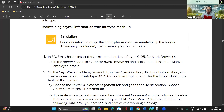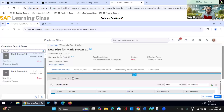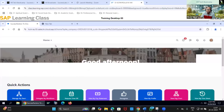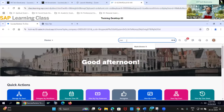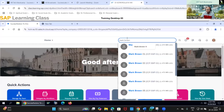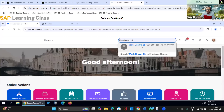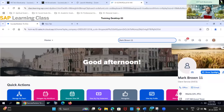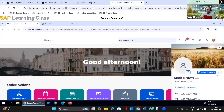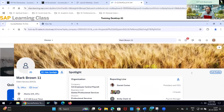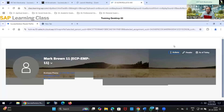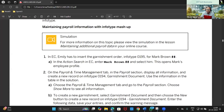Let's go to the employee. We are already in the employee view, but we will start from the beginning in this exercise. Let's go back to the home page and navigate to my employee Mark Brown. I will go to the people profile to proceed.